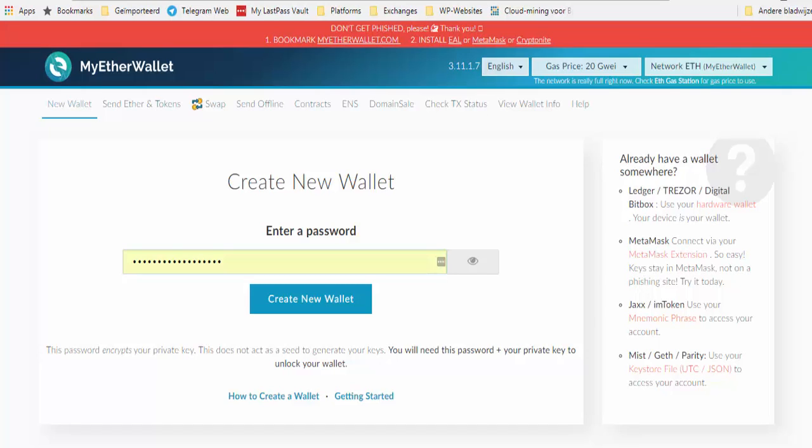Hello YouTubers, your script is speaking. I'm going to talk to you about making My Ethereum Wallet — MyEtherWallet — because there are so many people who have problems with it, I thought I'd make a tutorial so people know how to make an Ethereum wallet online.